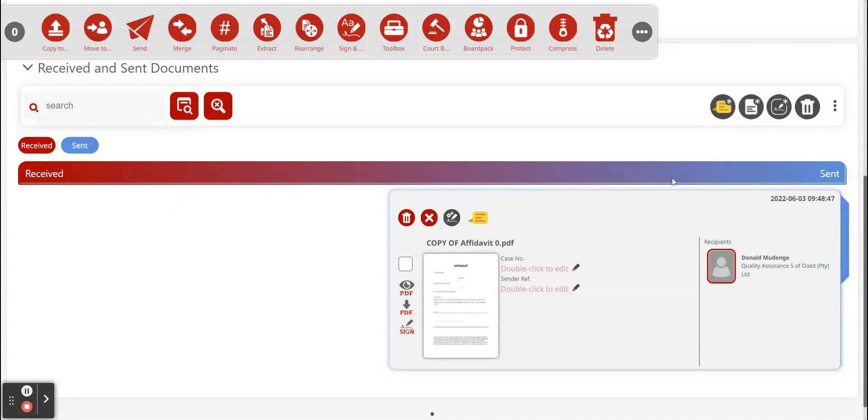So that's just how you send documents to somebody that's on Doxit as well as people that aren't on the system.